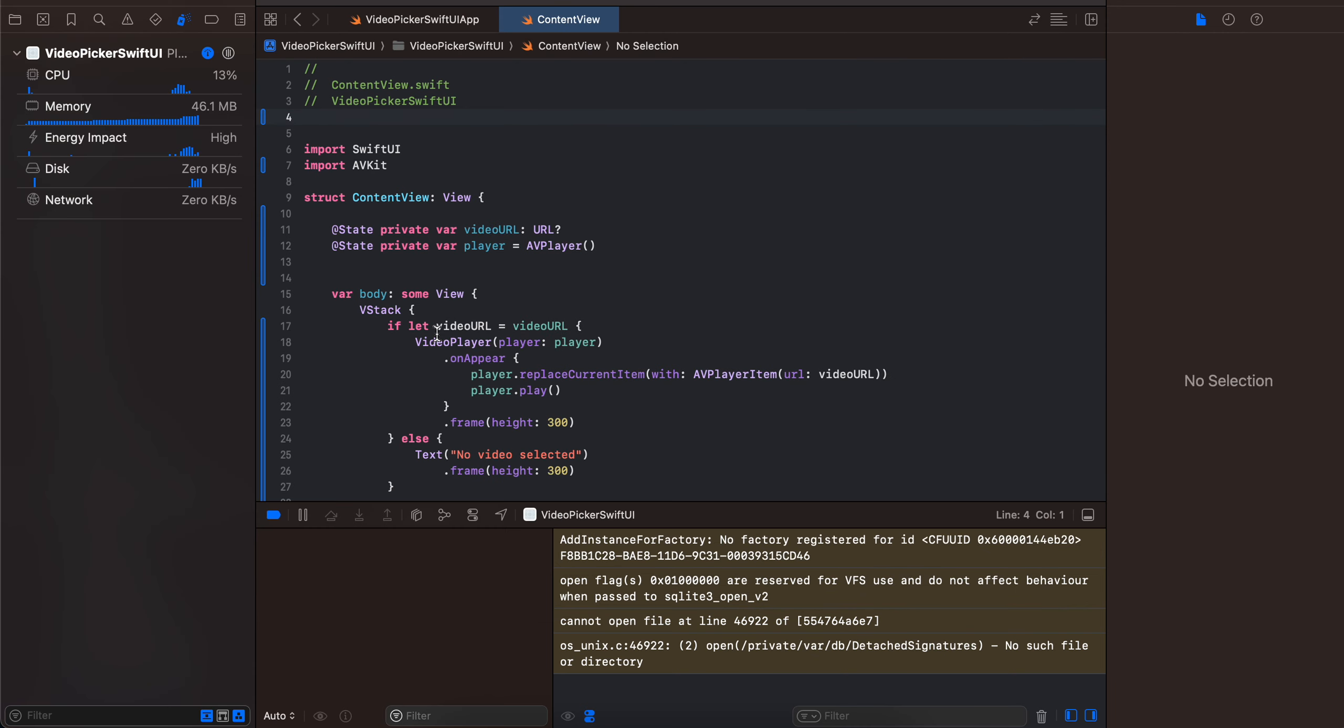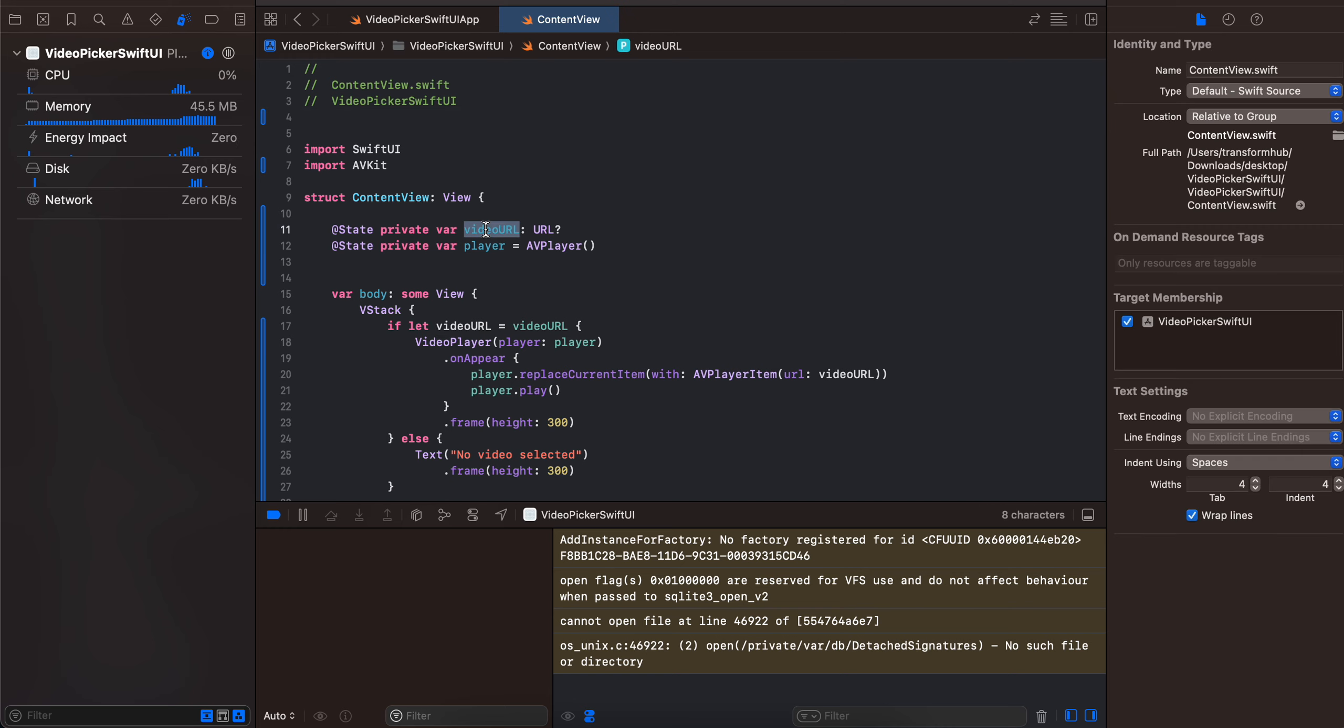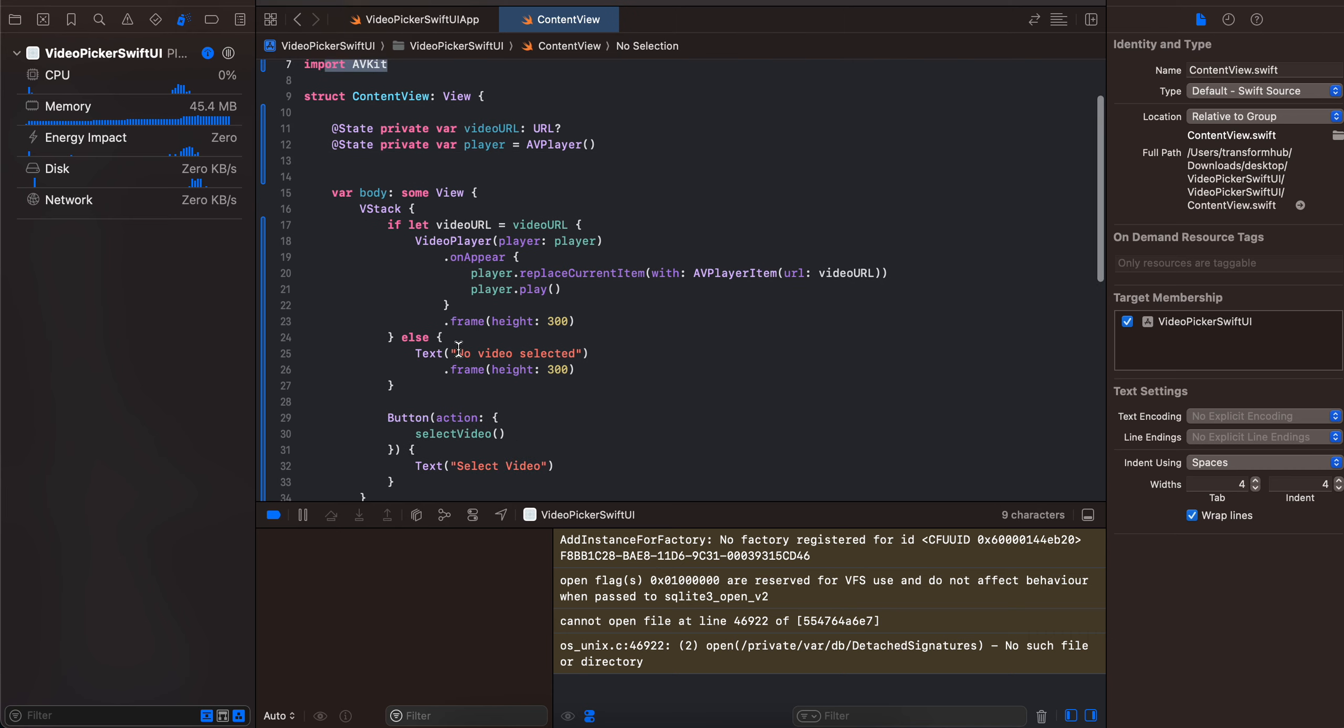So just create a macOS application using SwiftUI. Then I have created a script for video URL as well as for a player, and also have imported AVKit. Then I have taken a VStack and I'm checking whether the video URL is null or not. If it is not null,